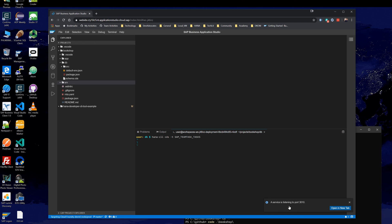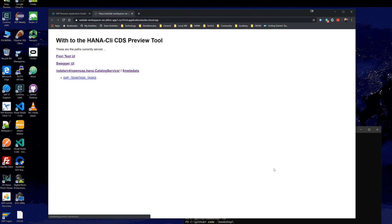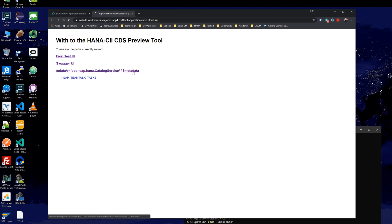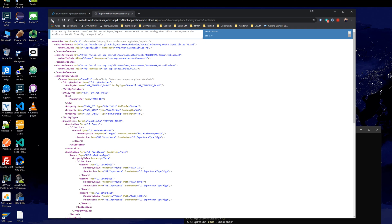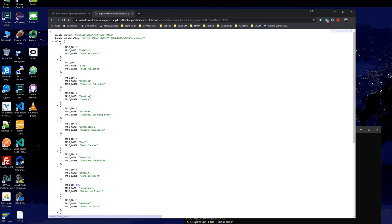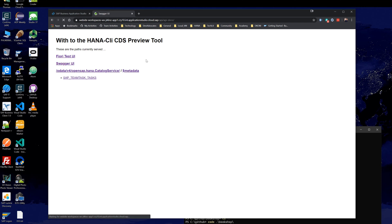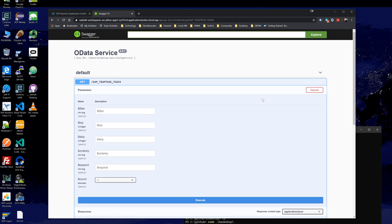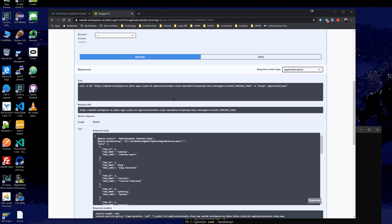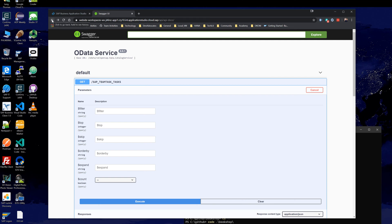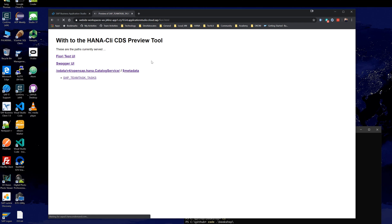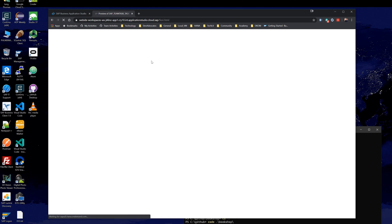What you see here is it tells you that a service is now listening on port 3010. Go ahead and open a new tab. The Business Application Studio has now exposed that cloud shell process over HTTP. I don't have to worry about doing any port mappings or anything like that. We can see the metadata of the service, we can browse into the OData service, and the Swagger UI preview works here as well.